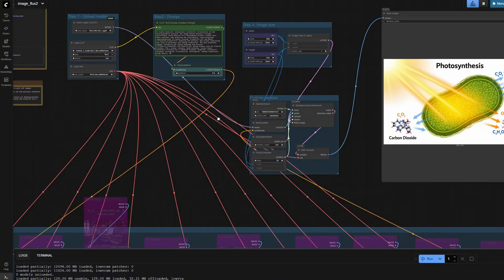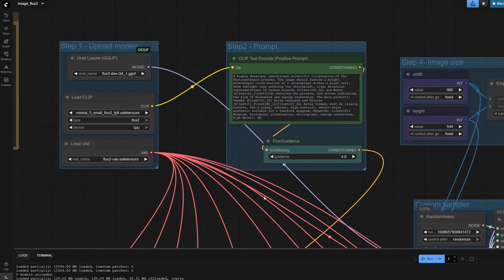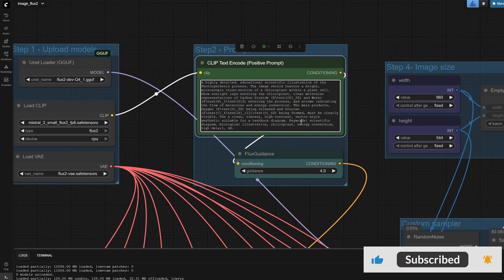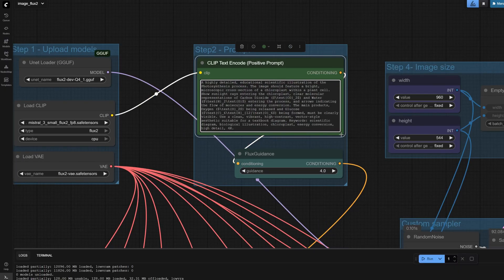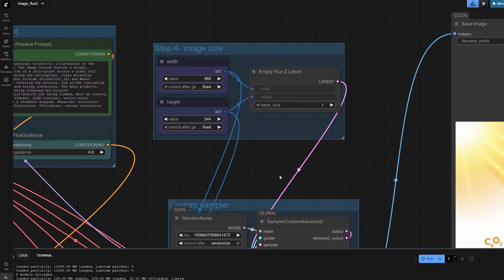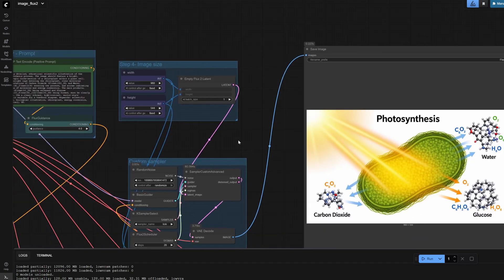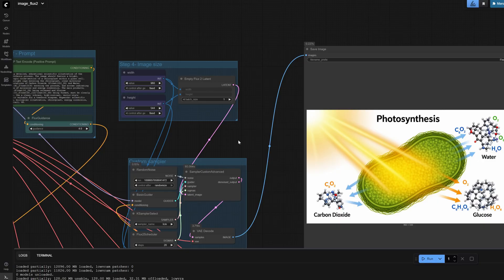I also tested generating explanatory illustrations—a hallmark Nano Banana Pro feature. Since local Flux 2 is fully offline, you must provide a detailed instruction. I asked it to create an illustration of photosynthesis in plants. I first used Gemini Flash to draft a detailed prompt, then fed that prompt to Flux 2.